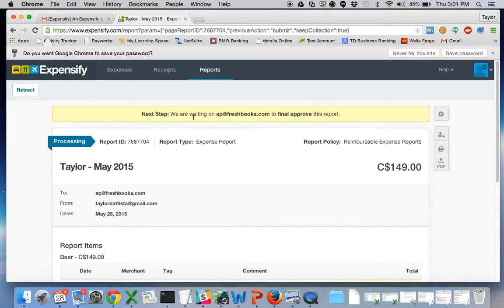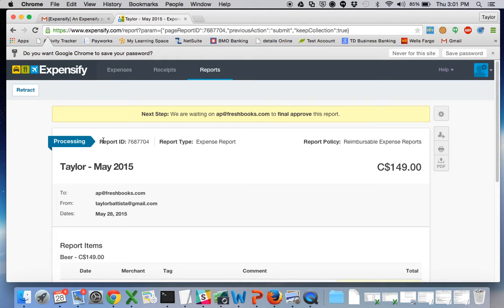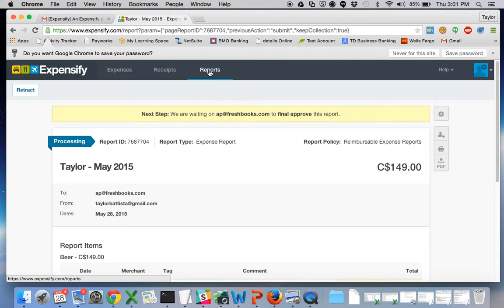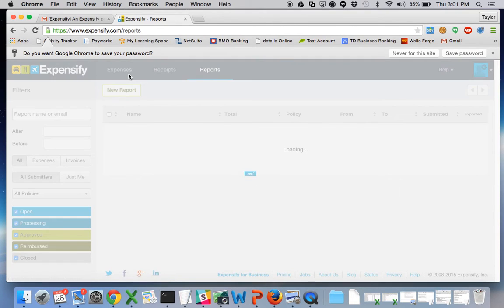And that's it. Now you're done. You don't have to do anything else. AP will go in and check and approve the report and will mark it as reimbursed once we put it on your paycheck so you can have it in your own Expensify account to keep track of.